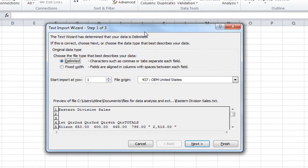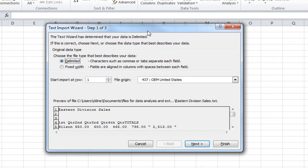And the Text Import Wizard dialog box will come up with a first of three steps. The first step is going to ask you, in your text file, how is the data separated? Is the data separated with commas, or tabs, or spaces? Or, is the data separated with fixed widths, such as columns? We're going to keep it as delimited, and click on Next.